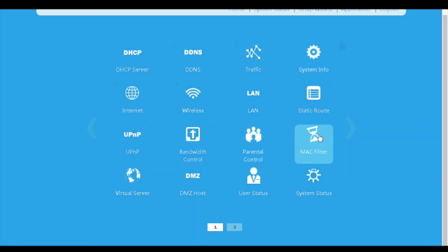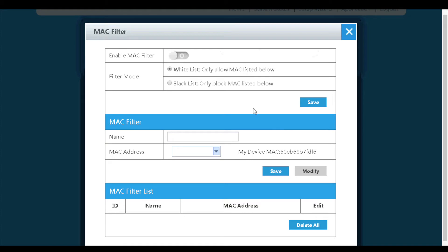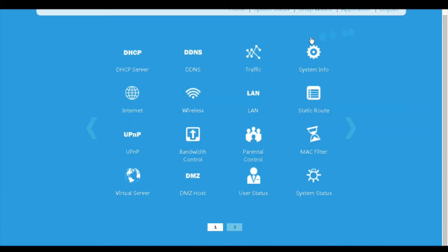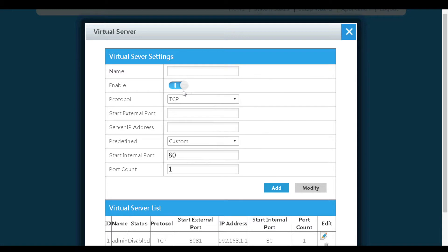On the MAC filter menu, whitelist or blacklist can be created based on MAC addresses. On the virtual server menu, we can configure port forwarding rules.